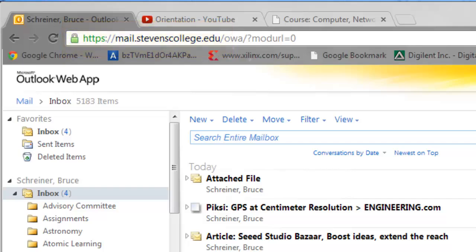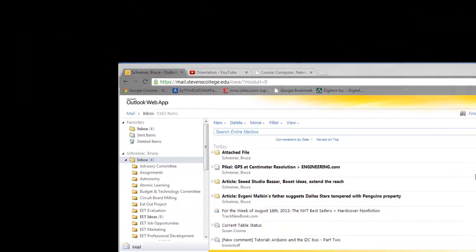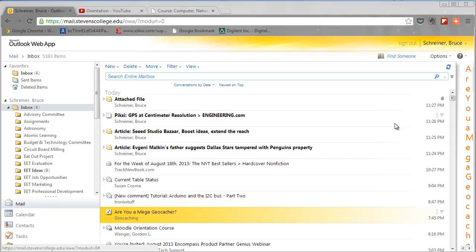Another thing to remember is our email address, which is our username at stephenscollege.edu. Our username is first initial, middle initial, last name for students, and just the last name for instructors unless two people on campus have the same last name. Now we're really interested in reading and receiving email messages.